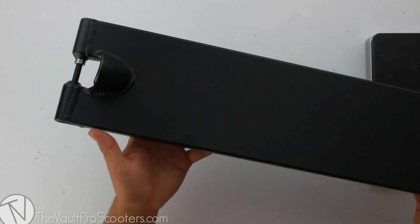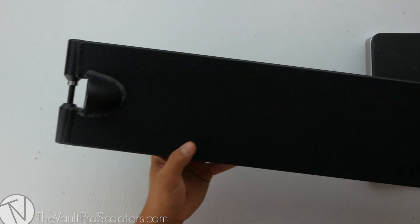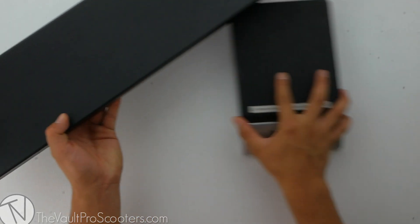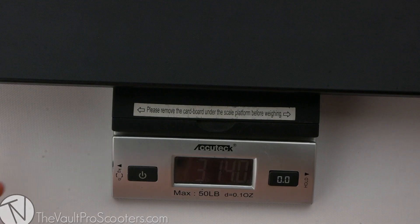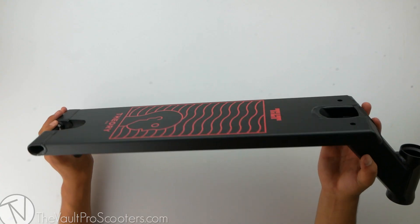Alright, with all that being said, let's see where this deck stands on the scale. This deck comes in at 3 pounds 14 ounces flat.